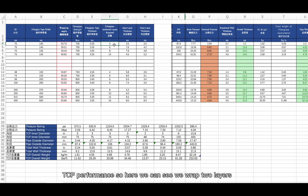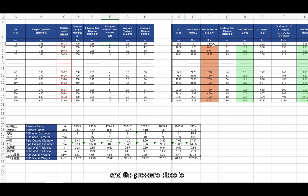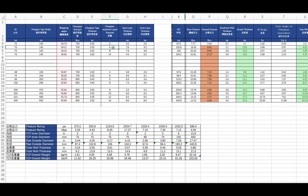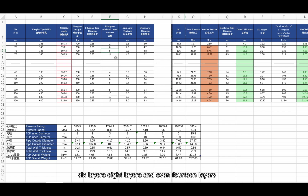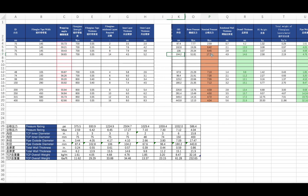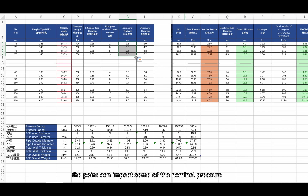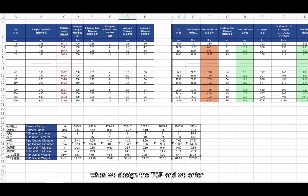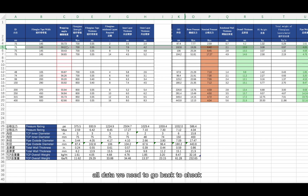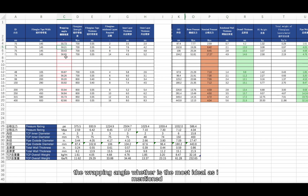With two layers wrapped, the pressure class is around 2.5 to 2.6. Adding 6 layers, 8 layers, or even 14 layers increases the pressure class significantly. The inner layer thickness is also a point that can impact nominal pressure. When we enter all design data, we need to go back and check the wrapping angle to confirm it is near the ideal 55 degrees.